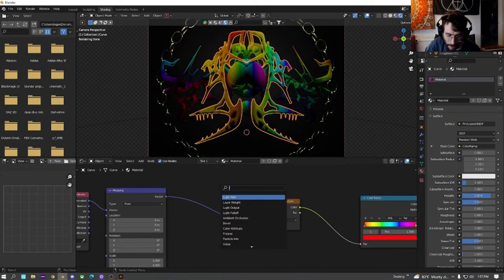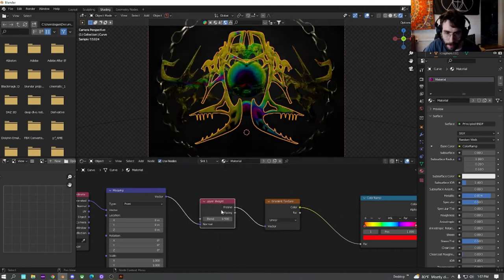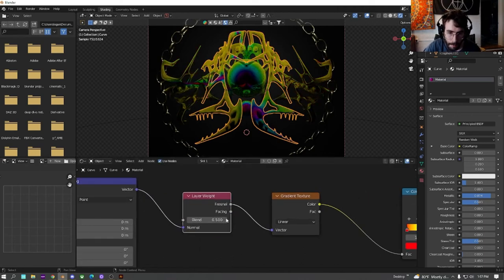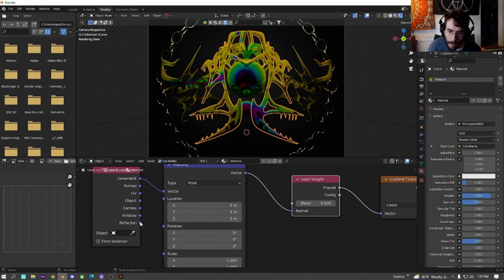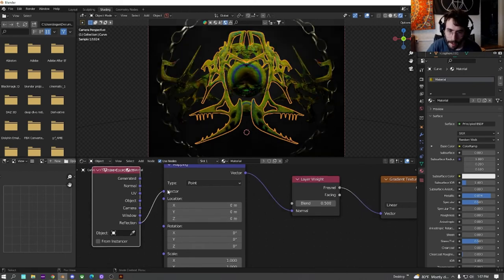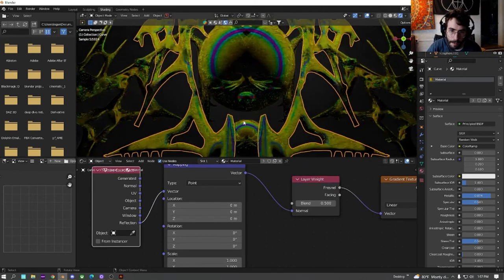And we're just going to node wrangler that to get a mapping node. We're going to get a layer weight node and plug that in. And then down here,